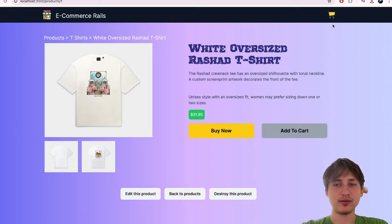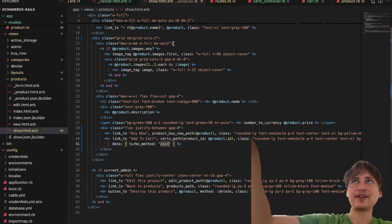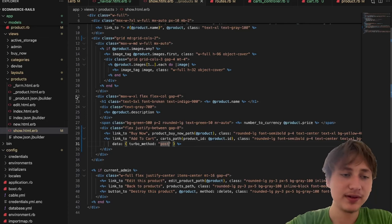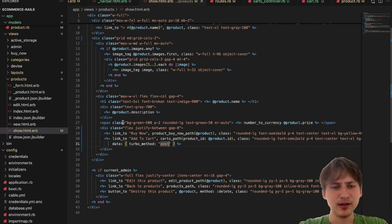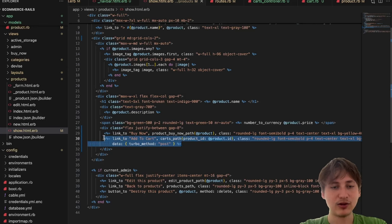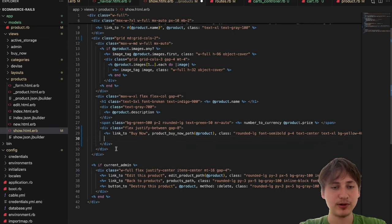The Add to Cart button should now show different text after adding, and the cart icon up in the navbar should show an indicator for items. Let's first deal with the Add to Cart button — I'll abstract it into a partial. I'll render 'add_to_cart' and pass in the product, creating a partial inside the products folder.